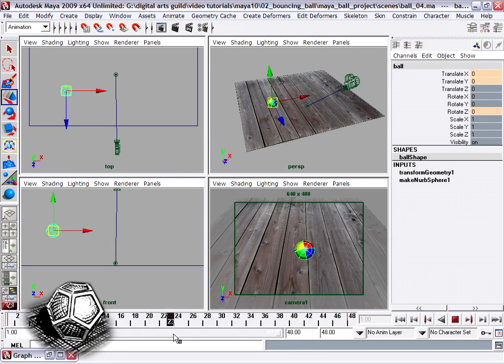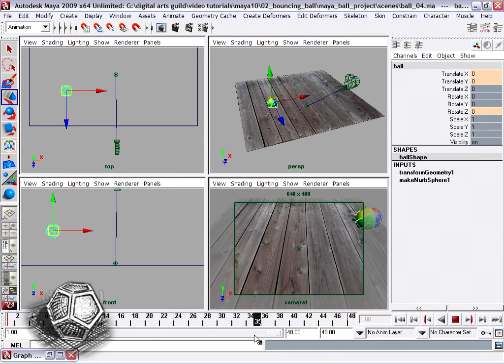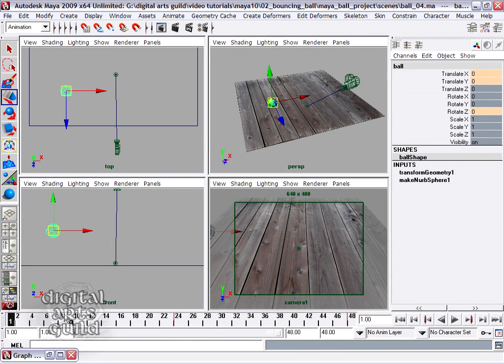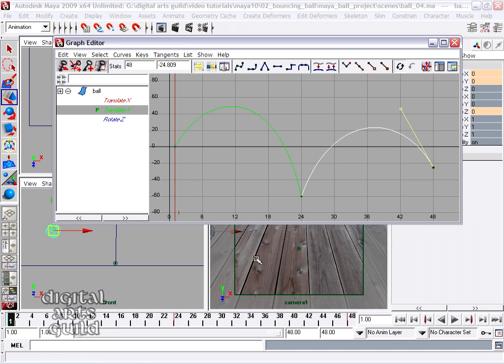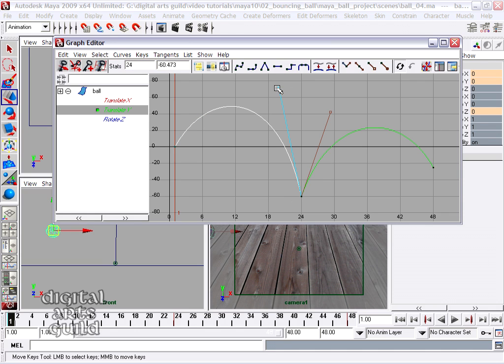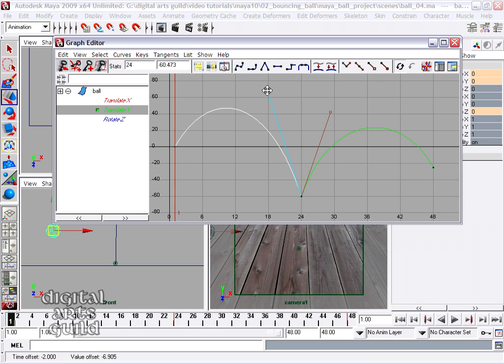It looks like it's actually bouncing a little bit too high for me. So let's go back into the graph editor and we can scale the entire curve. I can make a couple of more minimal adjustments.